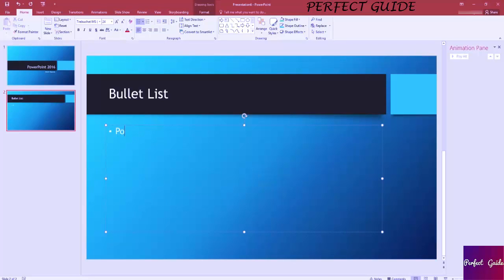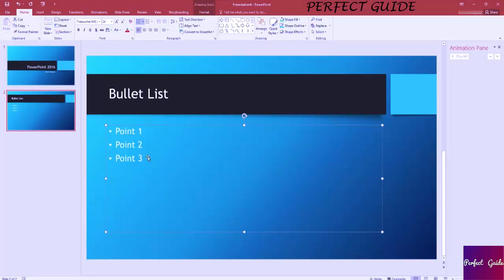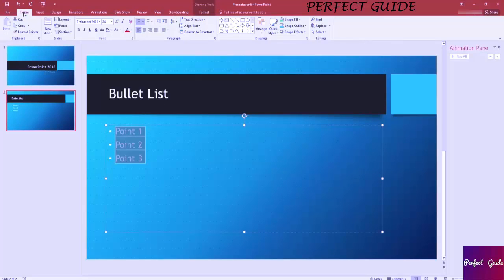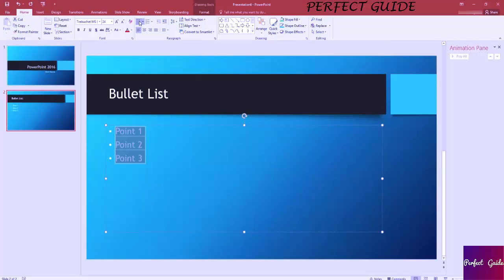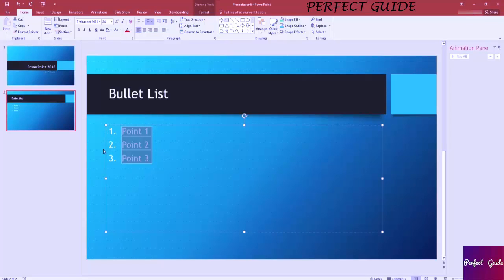Of course we could turn that off by clicking this. We'll add in some points, so let's just make it really simple here: Point one, point two, point three. Now if you don't want bulleted points, you always have the option on the Home tab of choosing numbered points instead. Not every theme is actually going to have the dots though. Some themes remove that entirely, but they can still be a list without the dots.